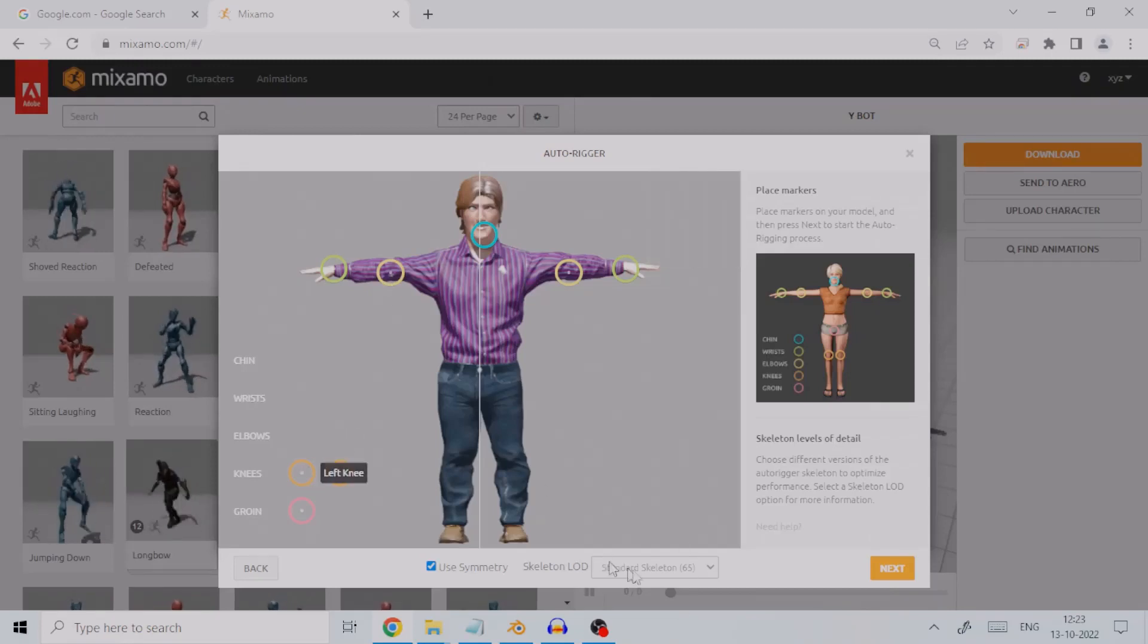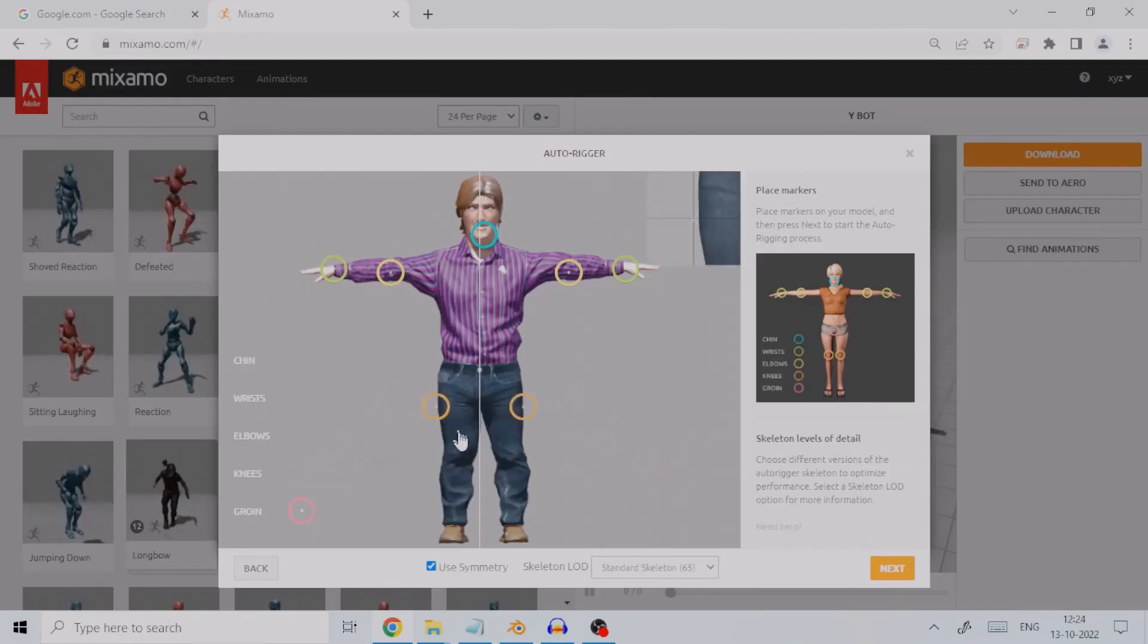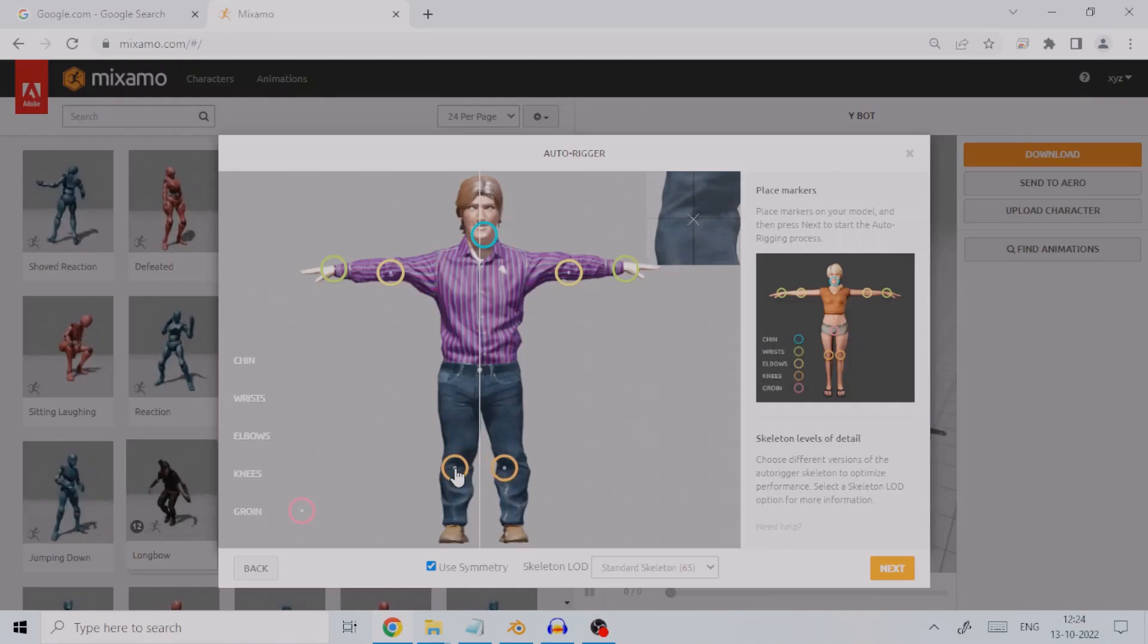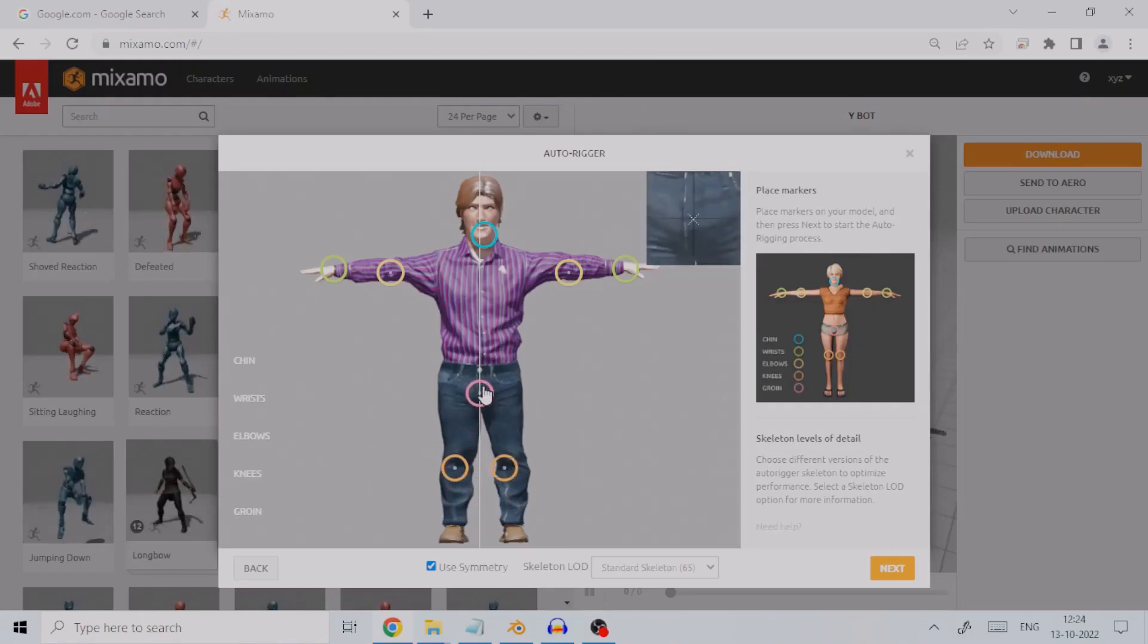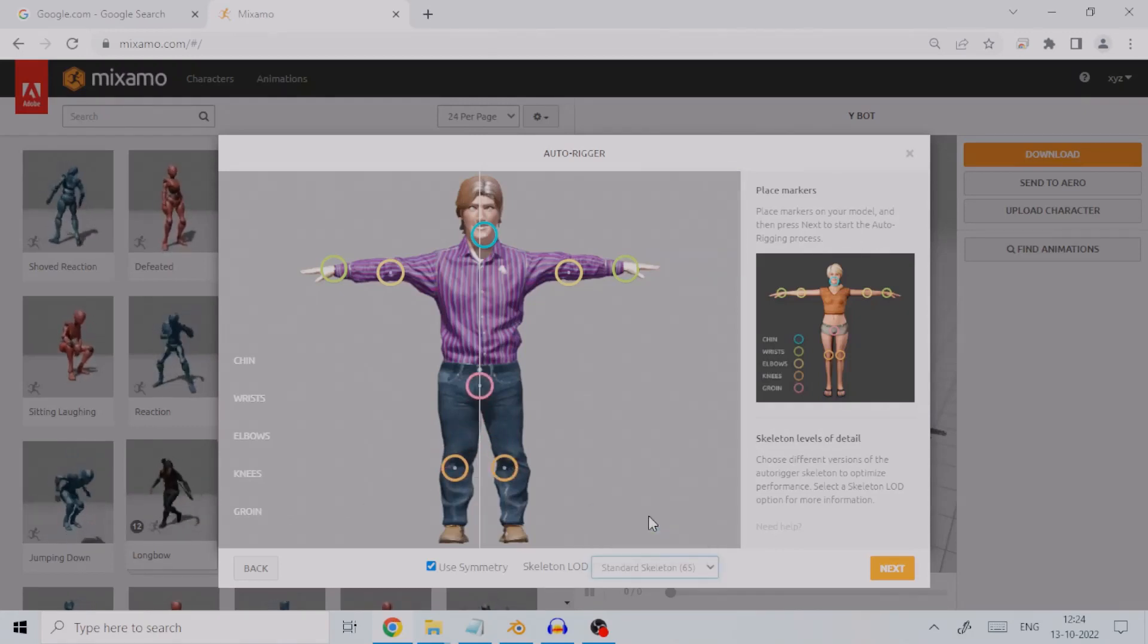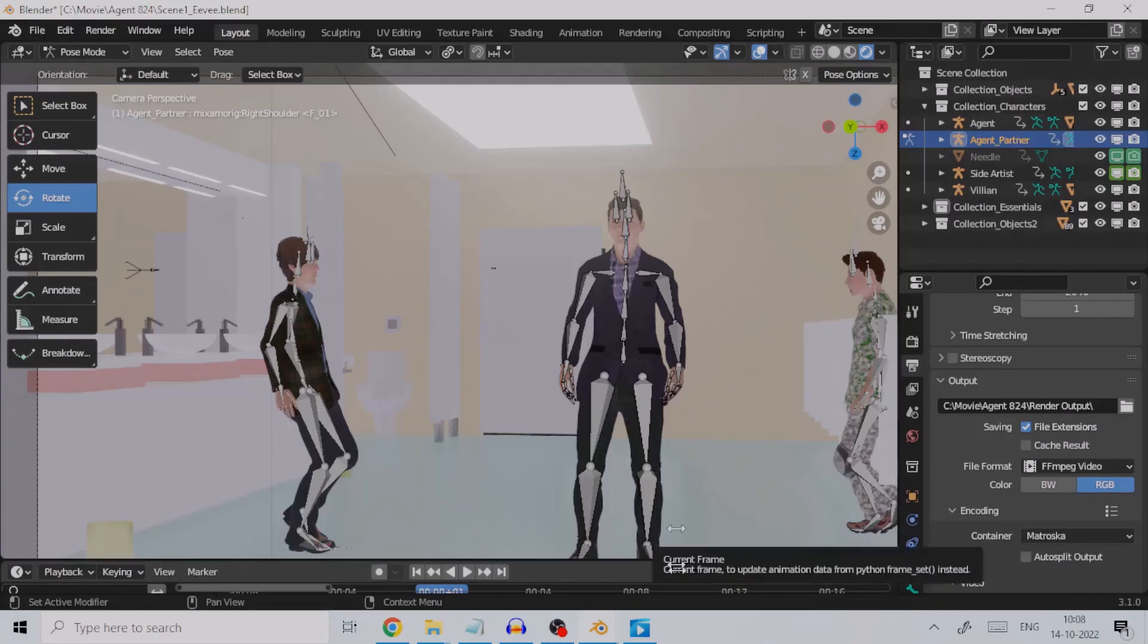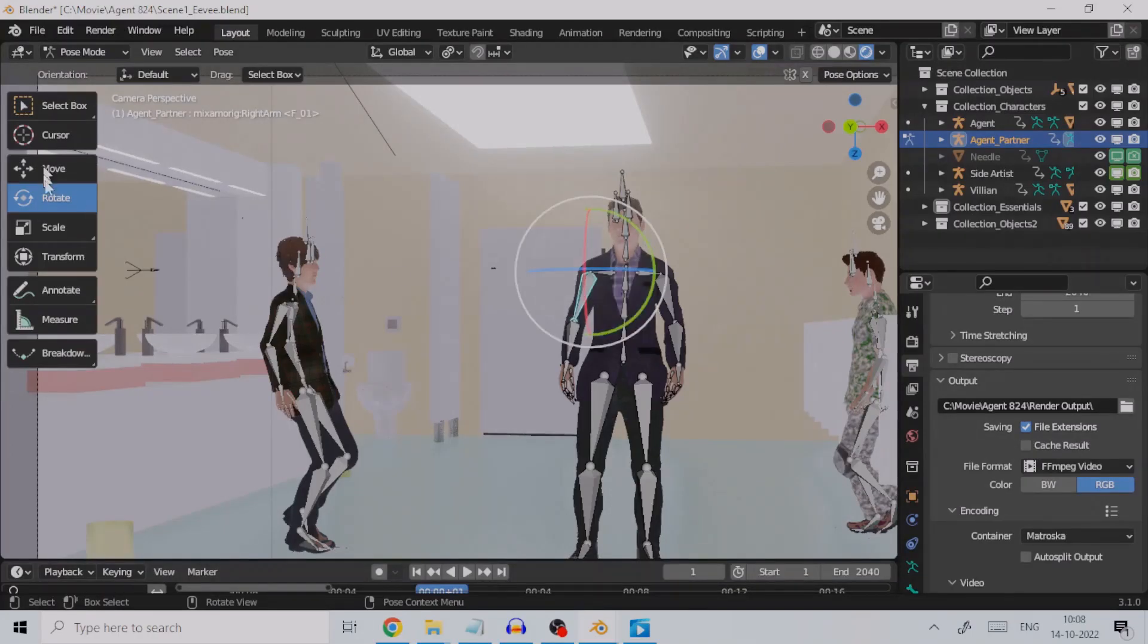Hello all, welcome to this tutorial on how to rig humanoid characters using Mixamo. Whether you are in the animation industry or game development, in most projects you need human characters. A human character is animated from its bones.